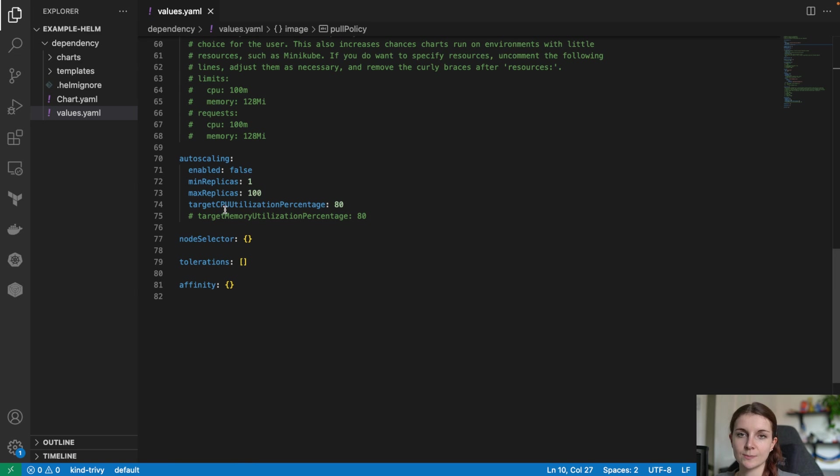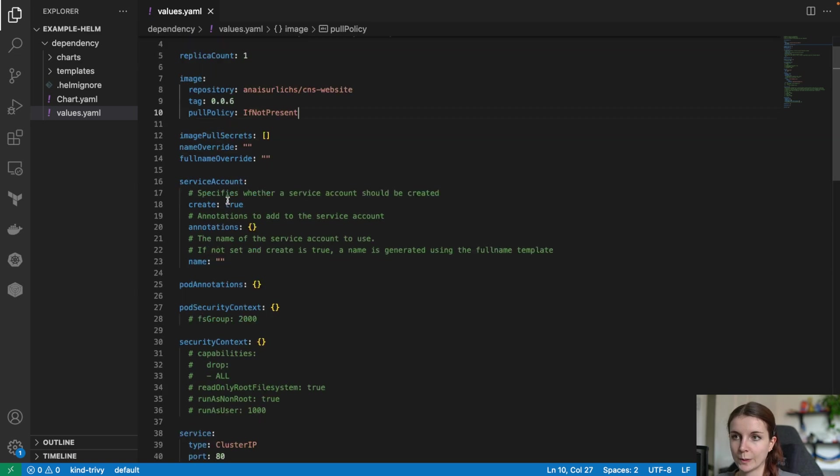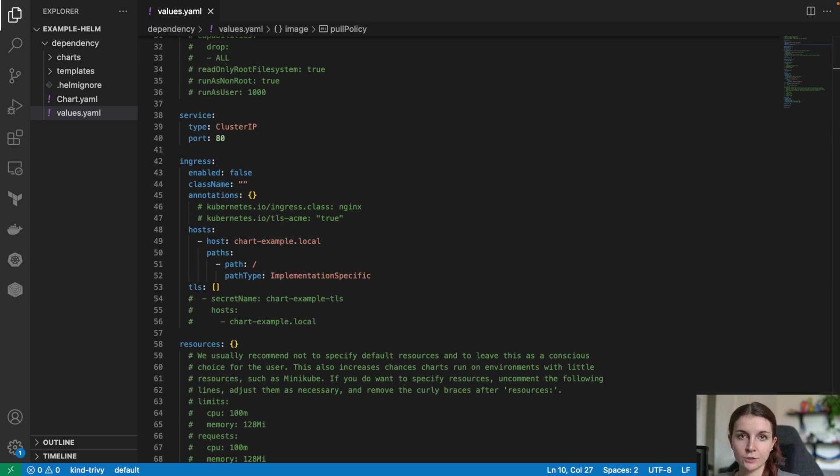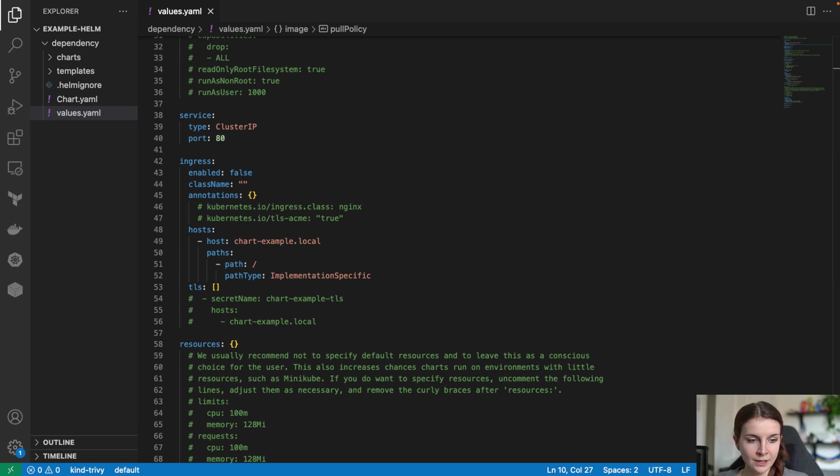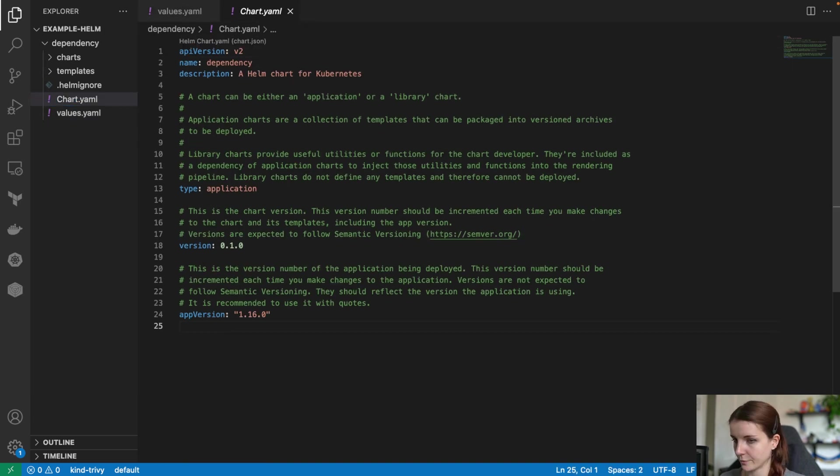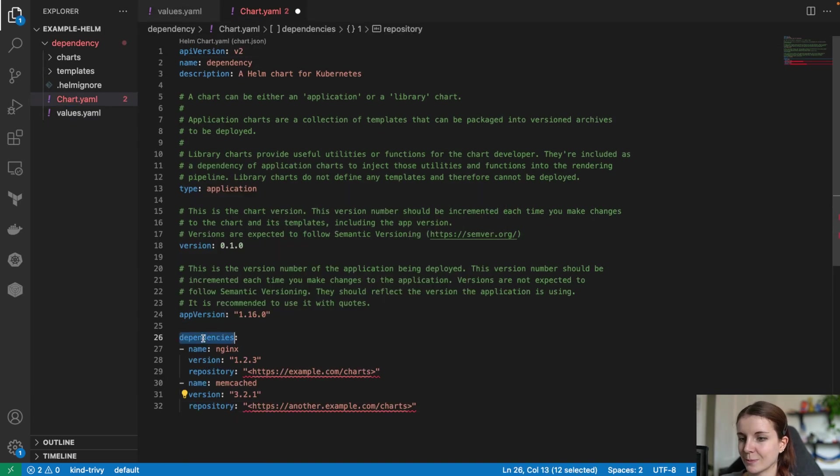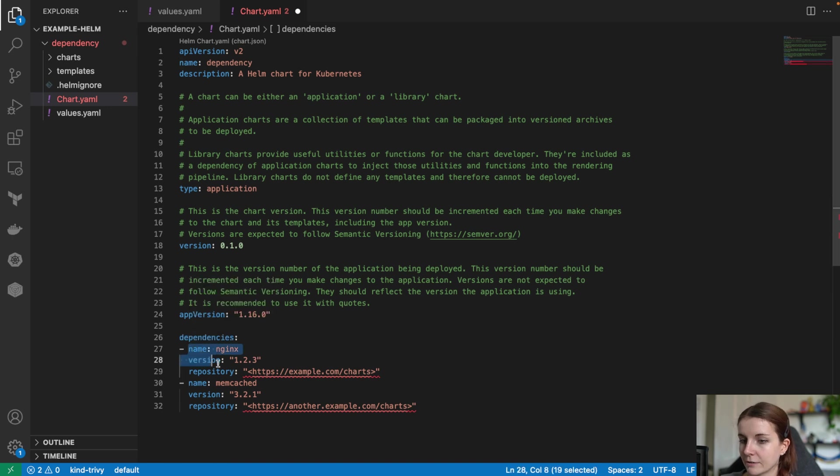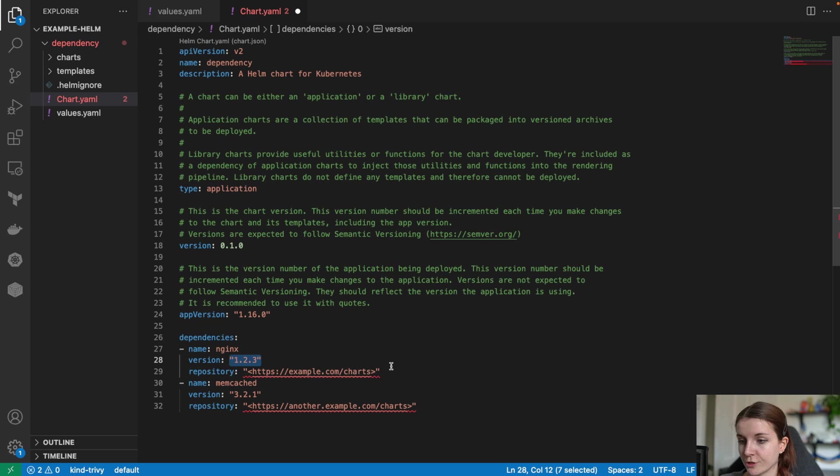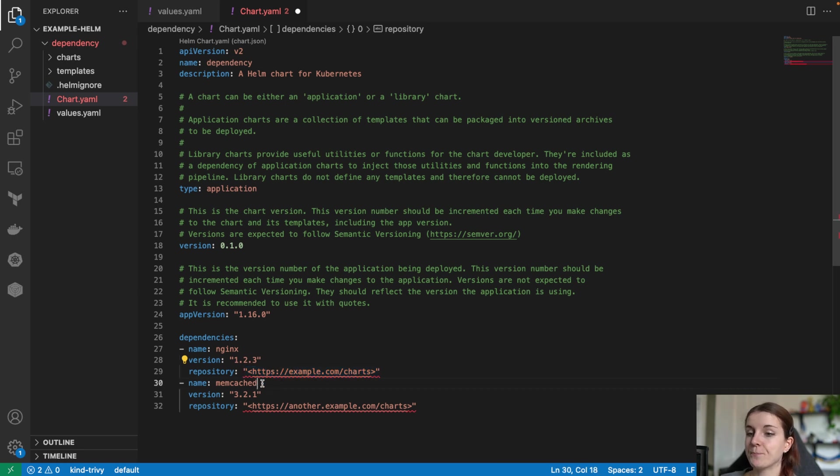Now, how do we specify dependencies when we deploy this chart, right? How do we do that? How do we go about that? Well, we have to define a dependency section and let me show you what a dependency section looks like. The dependency section is defined within your chart.yaml file. You just specify a section called dependencies and then you can define like one dependency after the other. You specify the name of the chart and the chart version and then the link to the chart repository, to the chart registry where it's stored.